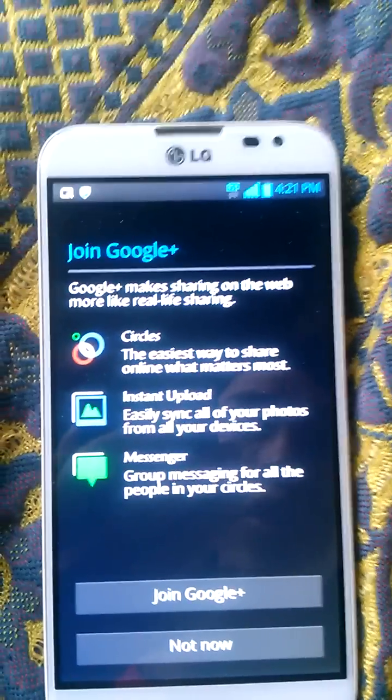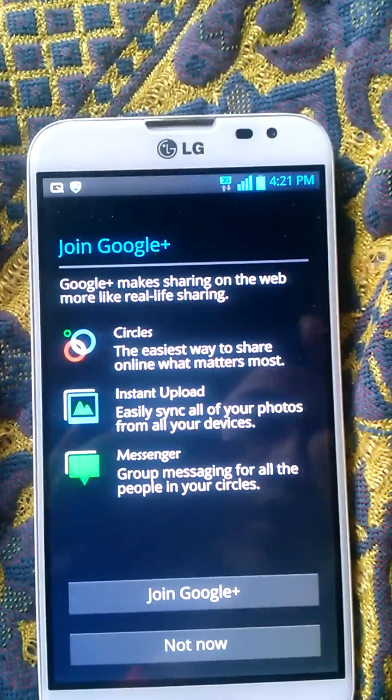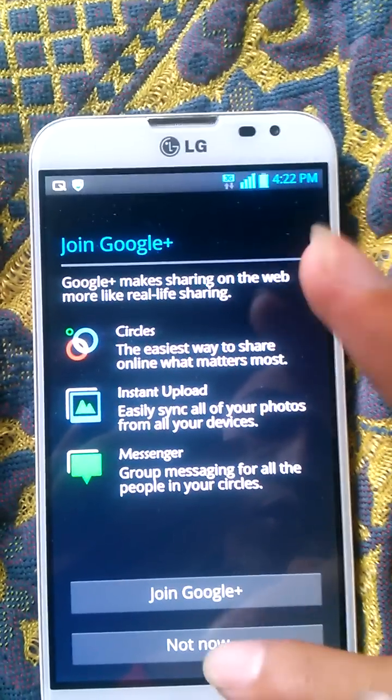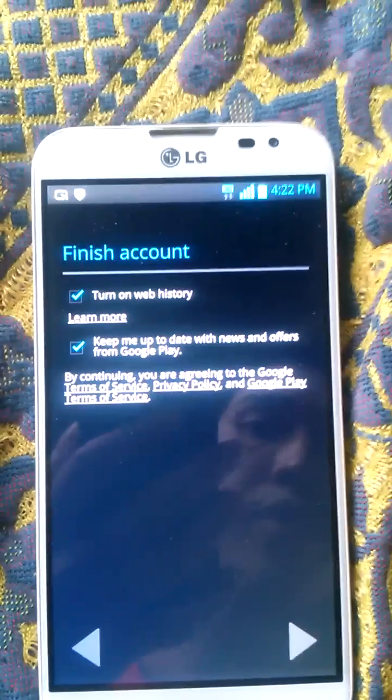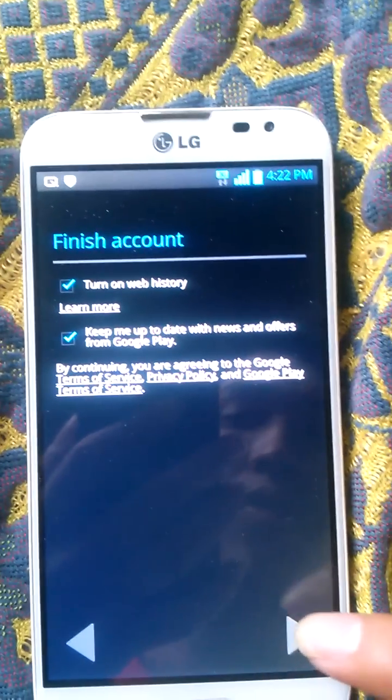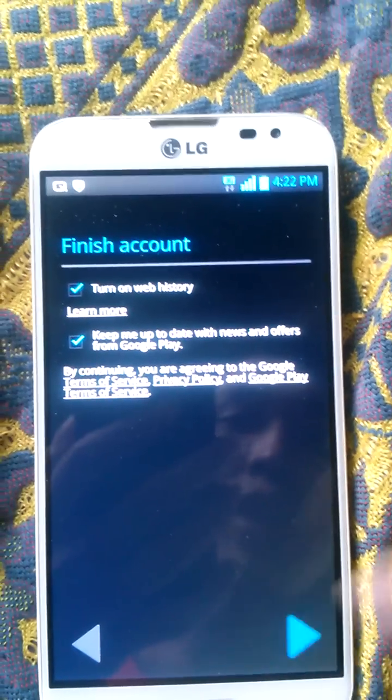Now your account is already created. It is not necessary to join a Google account right now — you can choose 'Not now'. So click next.